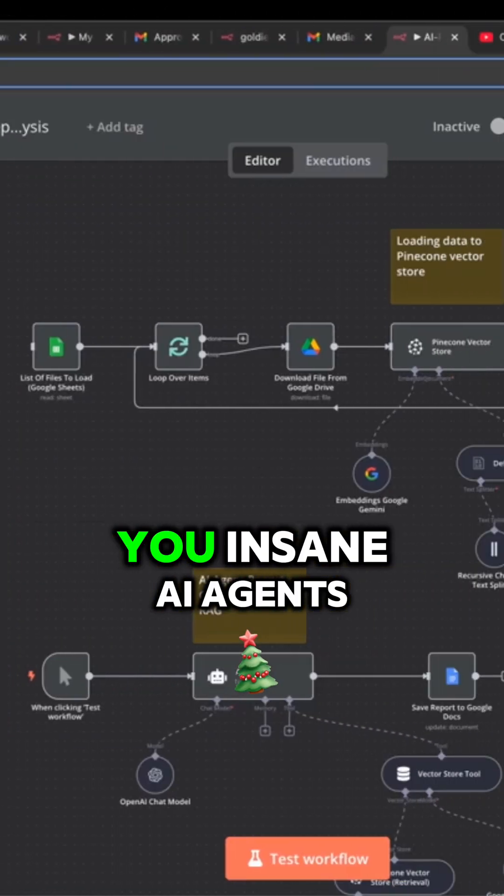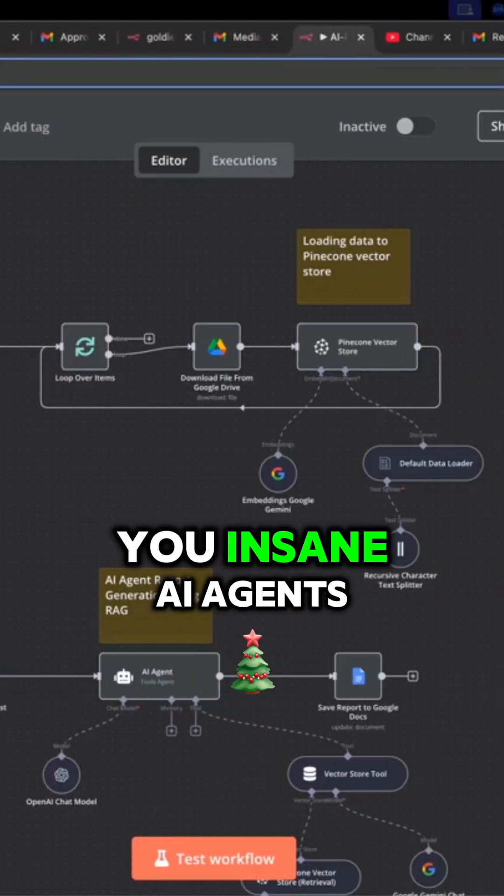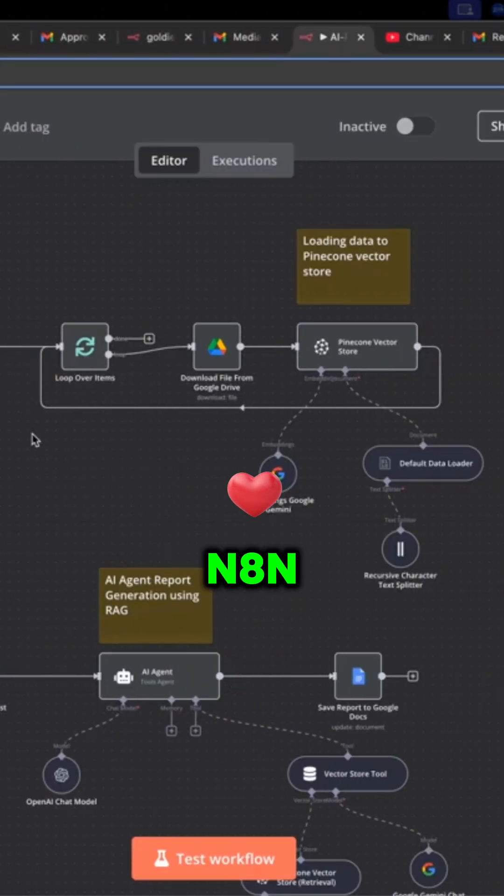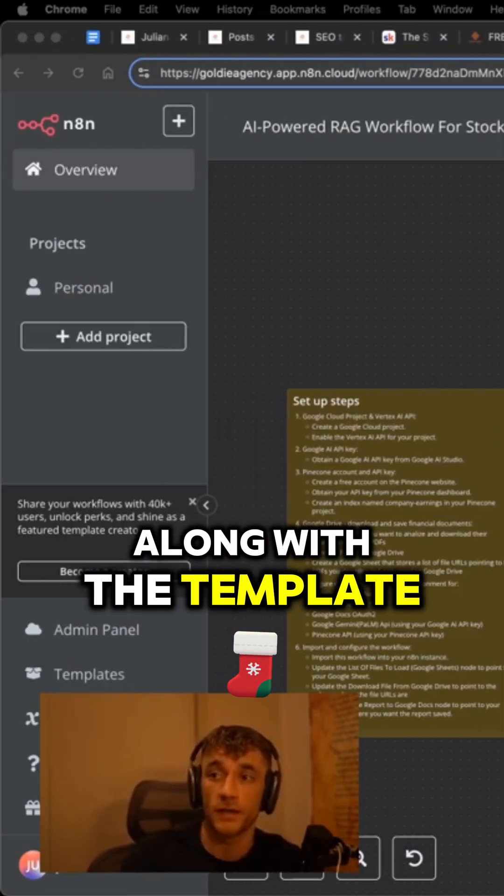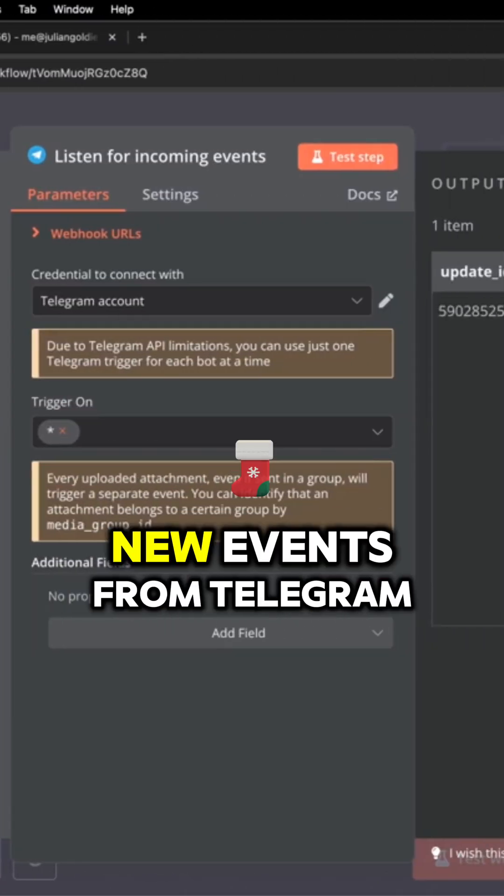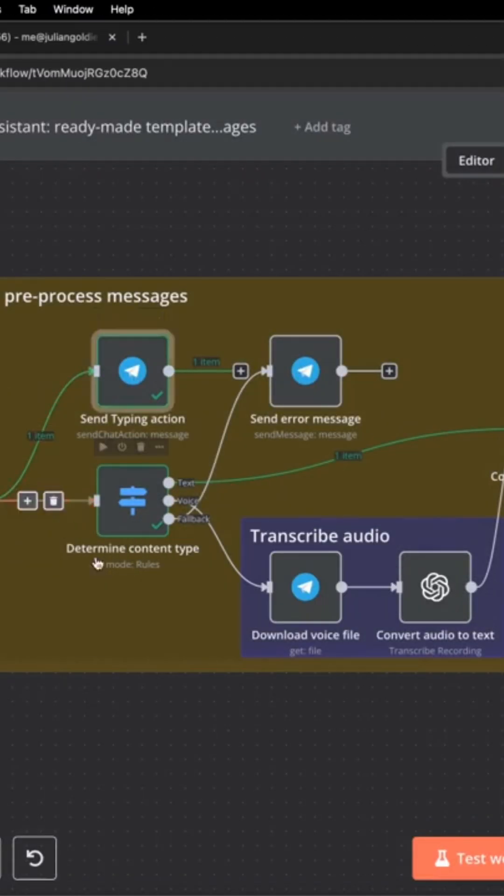Today I'm going to show you insane AI agents that you can build inside N8N along with the template. Essentially, this is pulling in new events from Telegram.